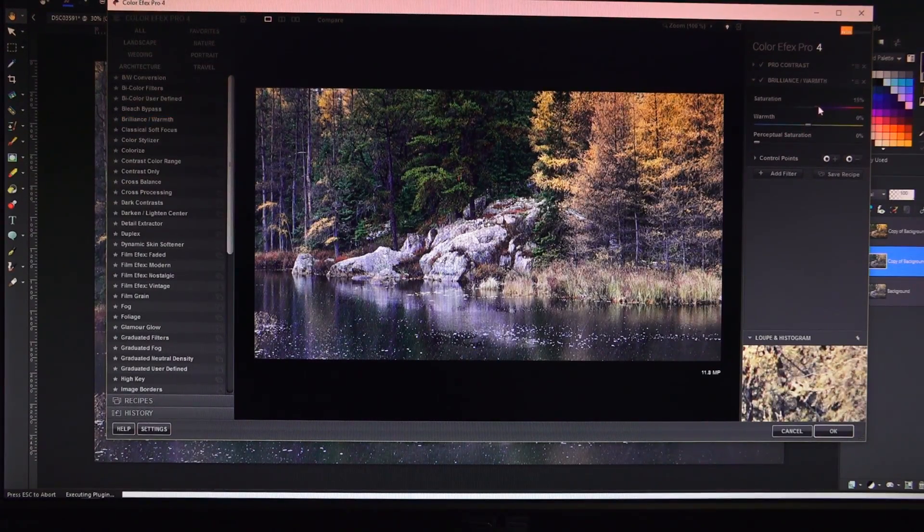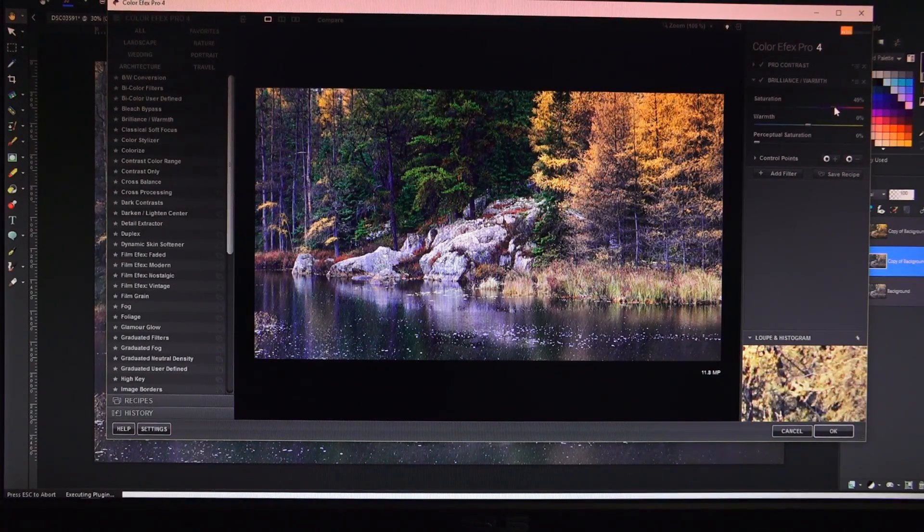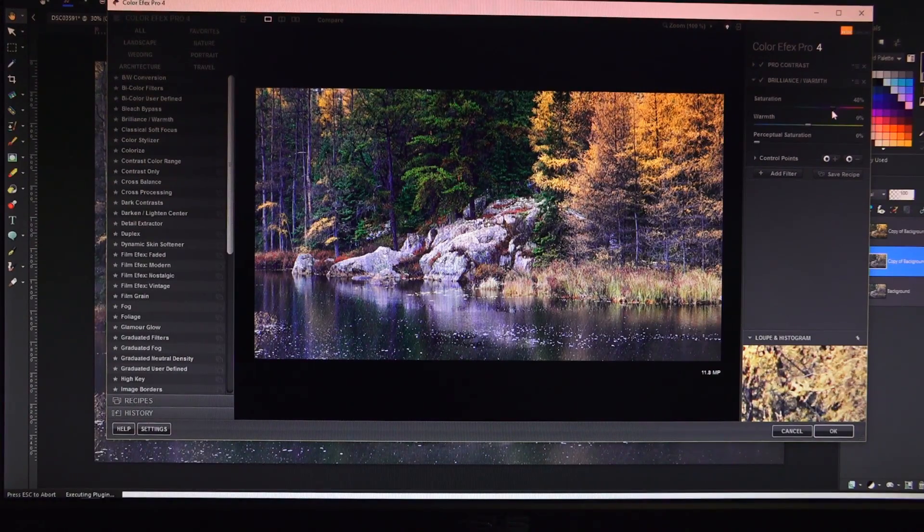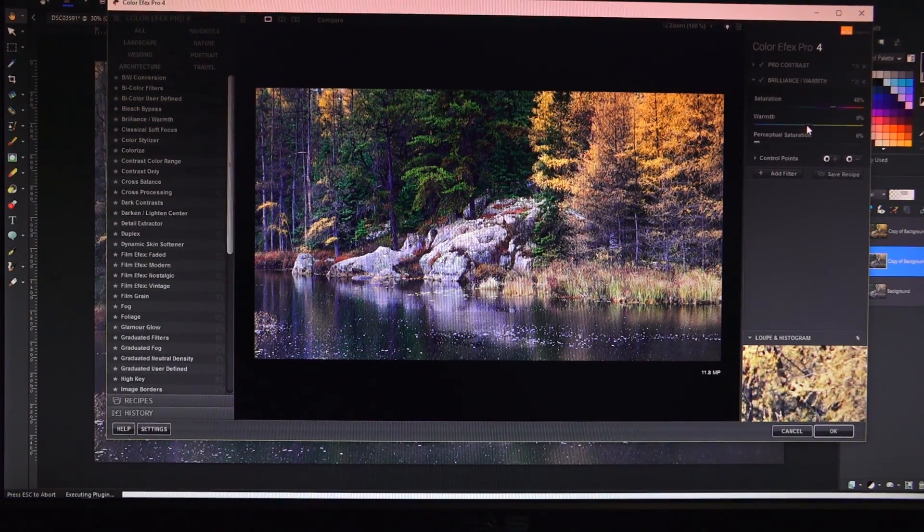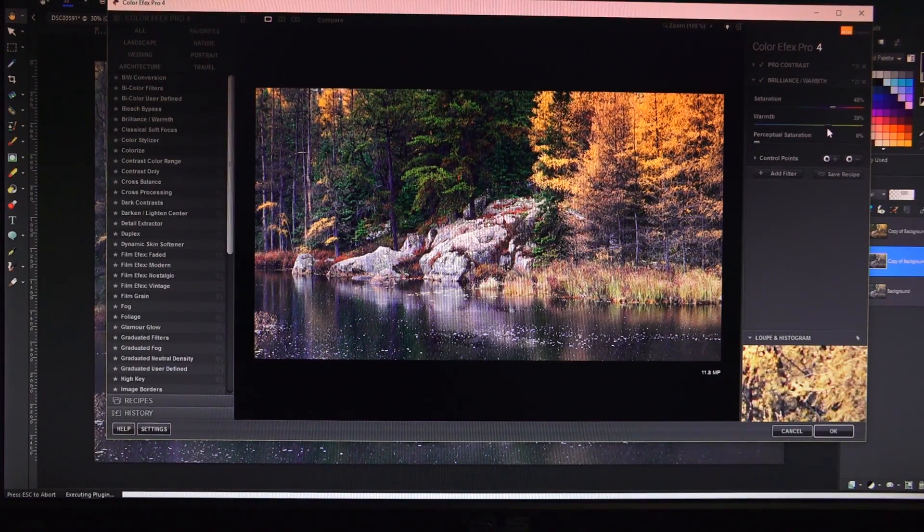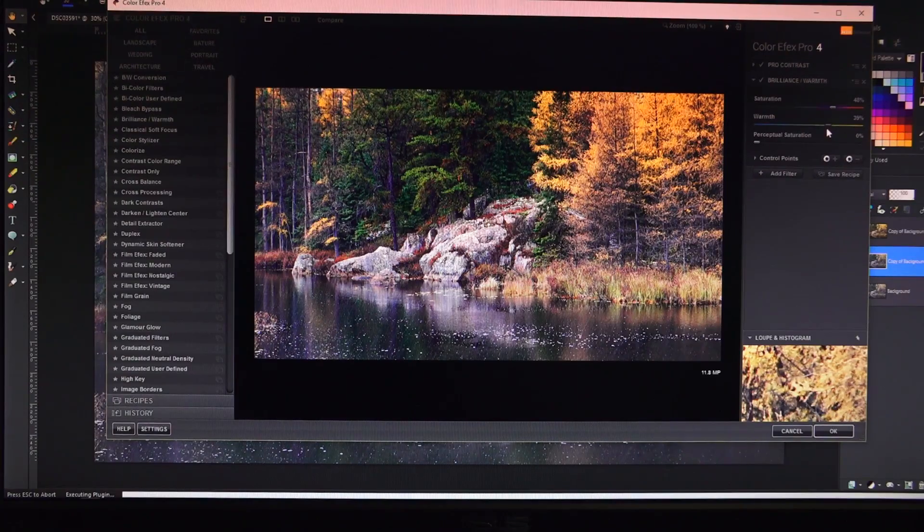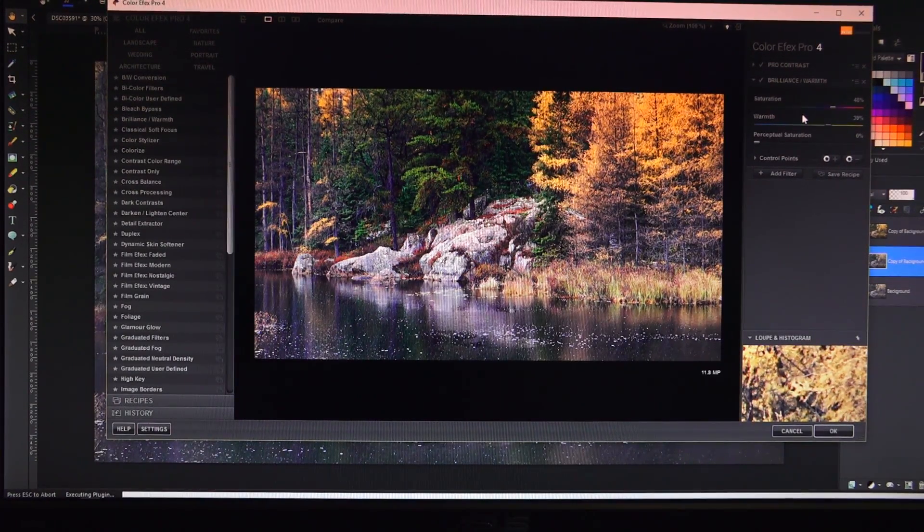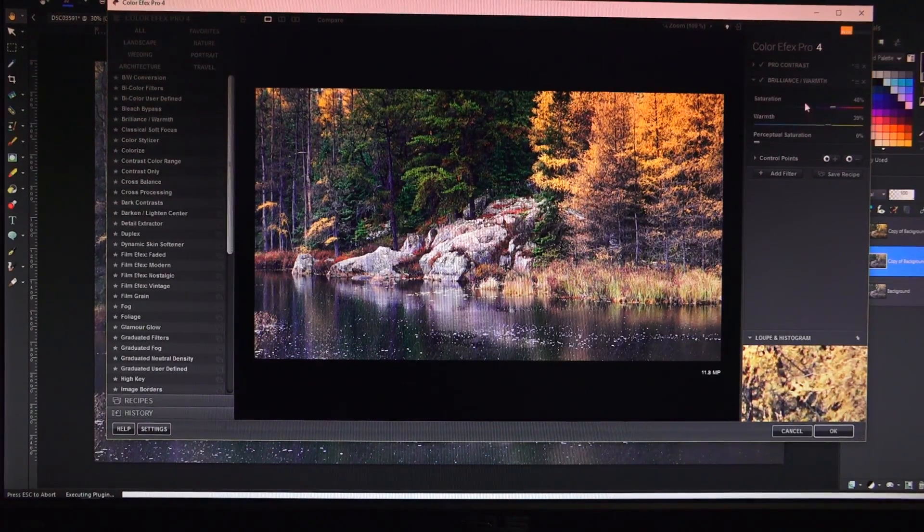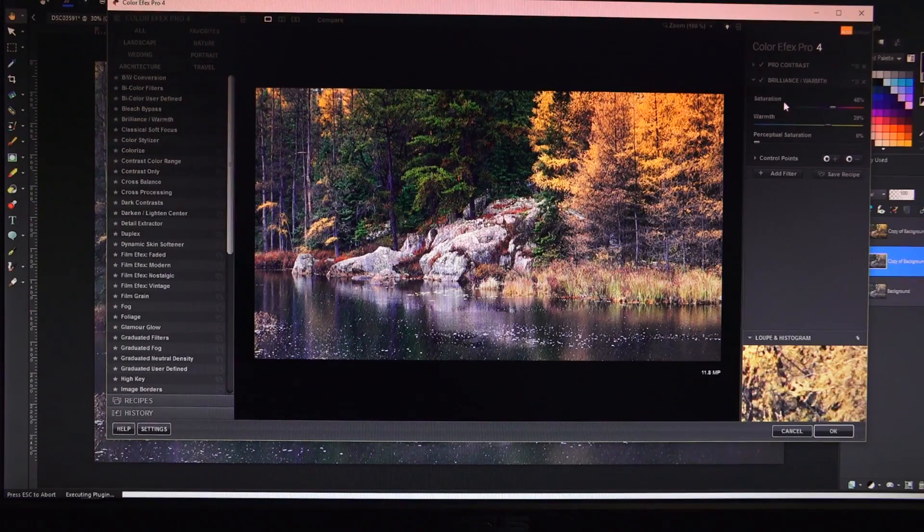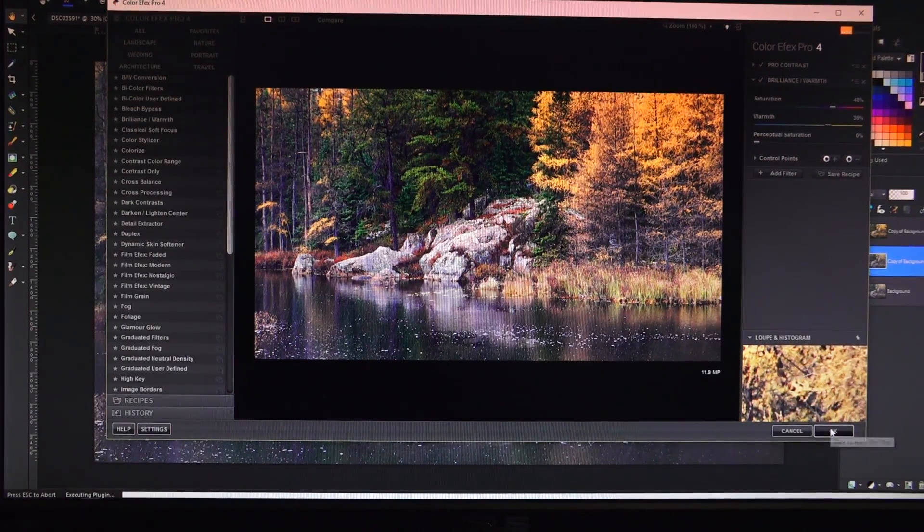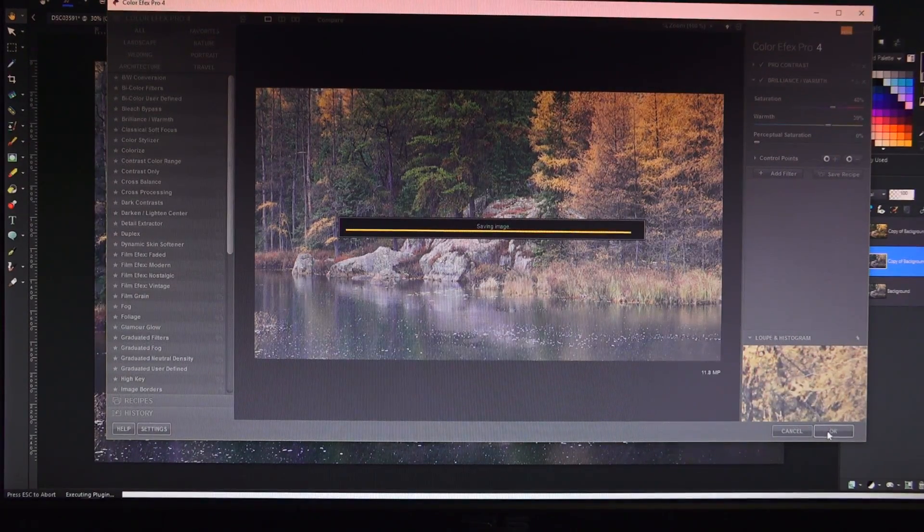So saturation, we're going to really bump this up somewhere around 50%. We went a little overboard on the last image that we did and we're going to go somewhere around 40% for our warmth. Again, it's just your eye. What are you feeling at that moment? What do you want this image to look like? And we're really going to max this out so you see the total effect here. So now we've added all the filters we want to add. When we're done, down on the bottom right side, we click OK and they get applied to our image.